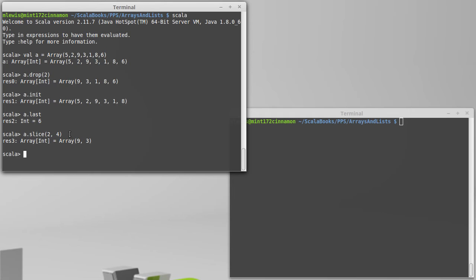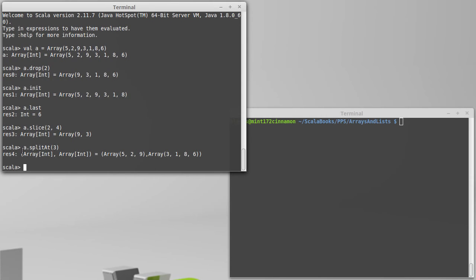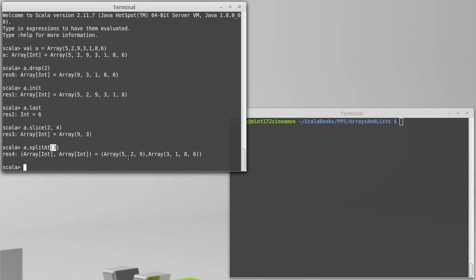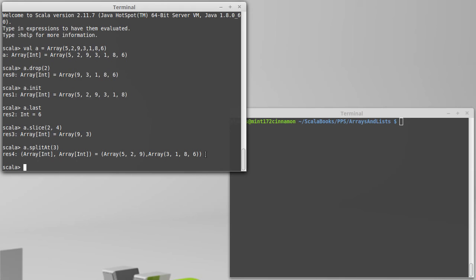We can break a collection into two pieces by calling splitAt. So, if I call splitAt three, I actually get back a tuple. So, this was called on a single array, and I get a tuple with two arrays. And the value that I pass in is how many values are going to go into the first collection. And then, everything else will be in the second collection. So, that gives us a nice way to break the collection in two.